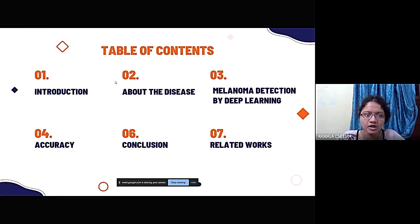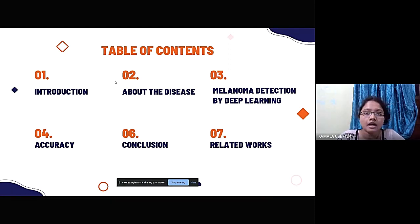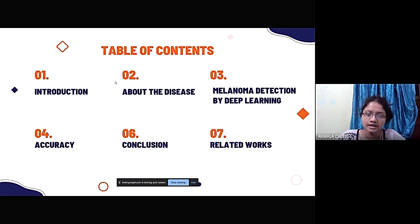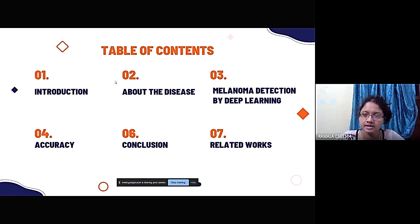In this presentation we are going to cover: an introduction about melanoma disease, detection by deep learning, the accuracy of the model that is yet to be improved, the conclusion, and also related work previously done on this topic.